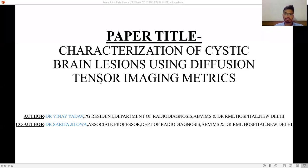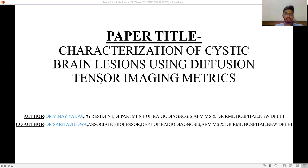Good evening everyone. My paper title is 'Characterization of Cystic Intracranial Brain Lesions Using Diffusion Tensor Imaging Matrix.'